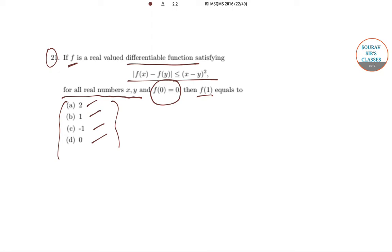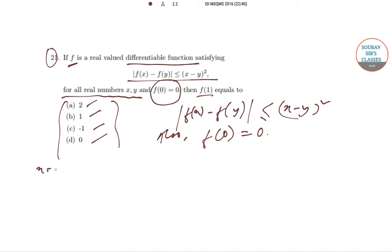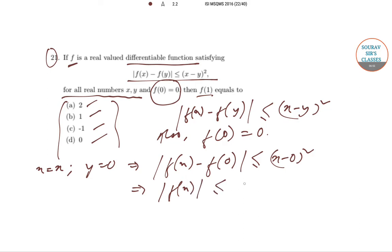Let's begin. We are given that |f(x) − f(y)| ≤ (x−y)² and f(0) = 0. If we take x = x and y = 0, this implies |f(x) − f(0)| ≤ (x−0)², so |f(x)| ≤ x². This implies that |f(1)| ≤ 1.